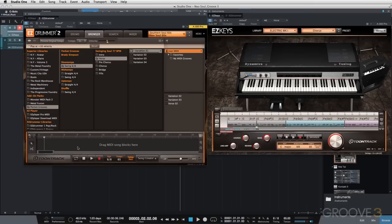I'm going to go through and create each section — the intro, verse, and chorus — but as I create each section, I'm going to manipulate the MIDI and come up with a drum part as I go that I think fits the song.